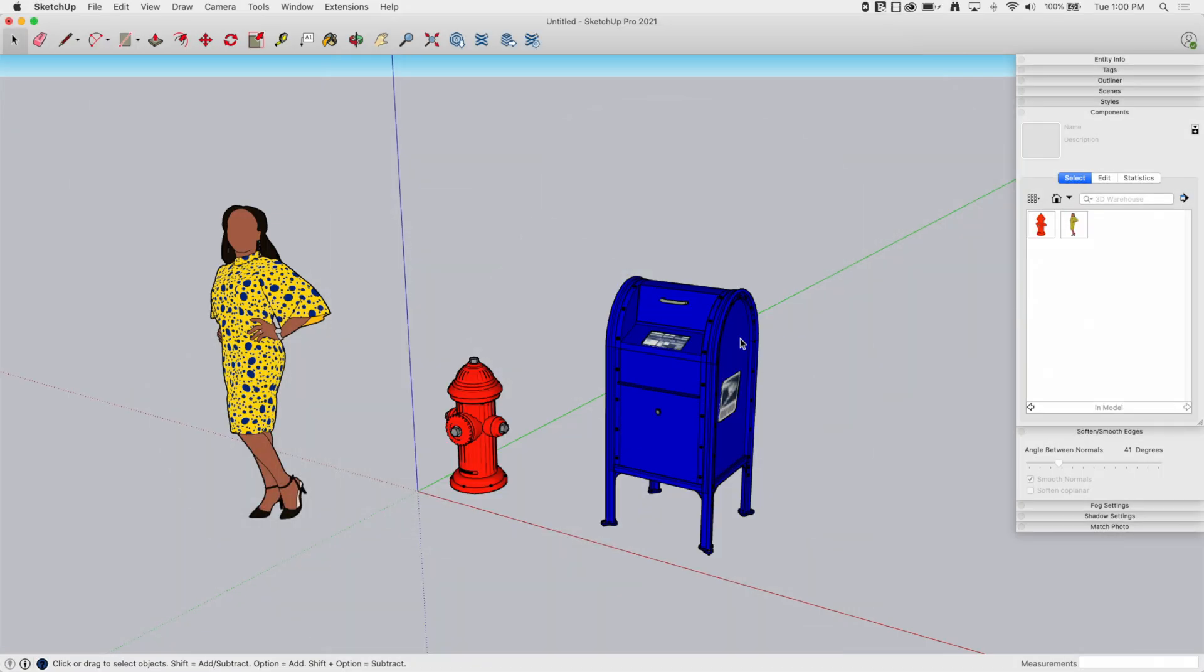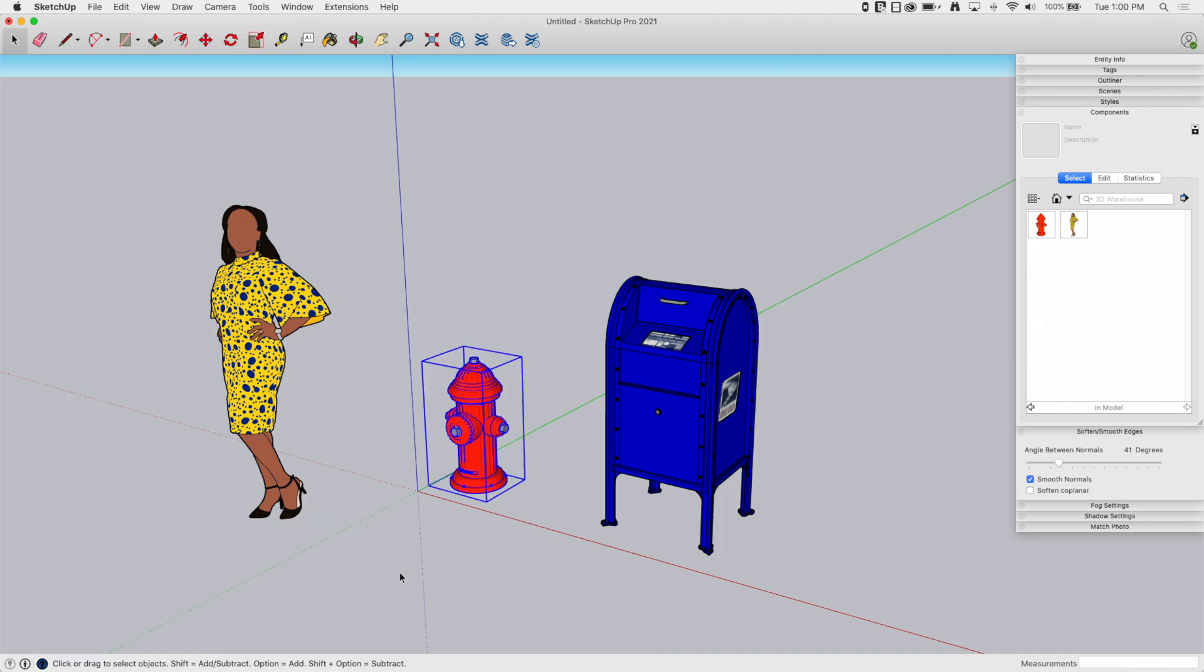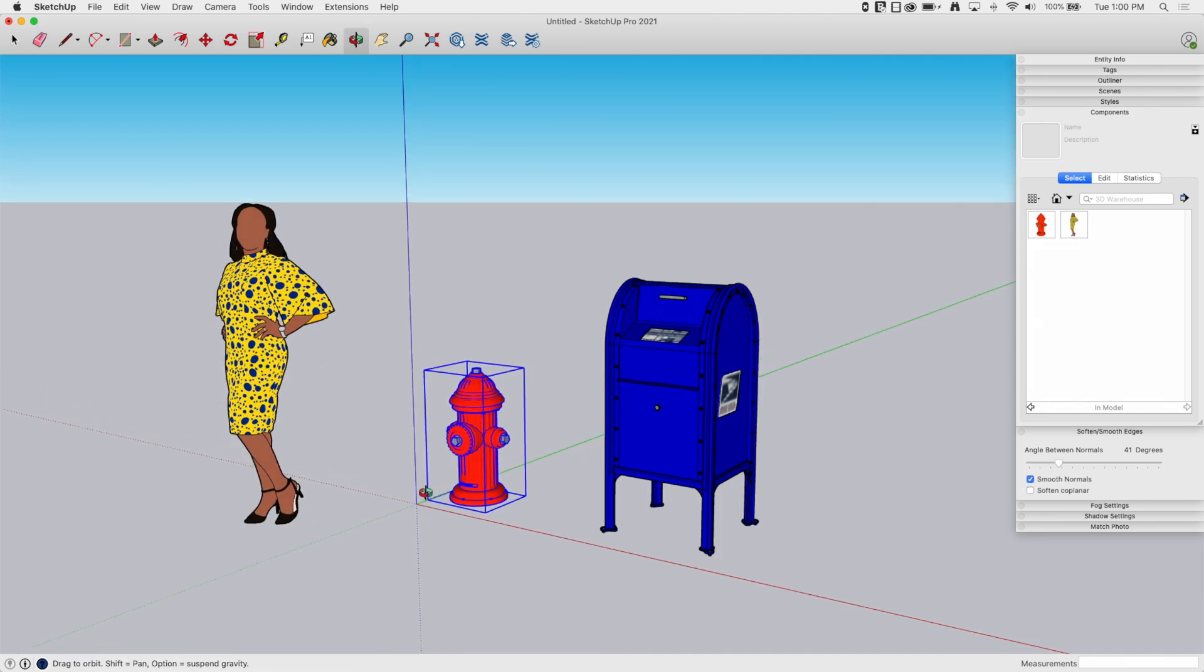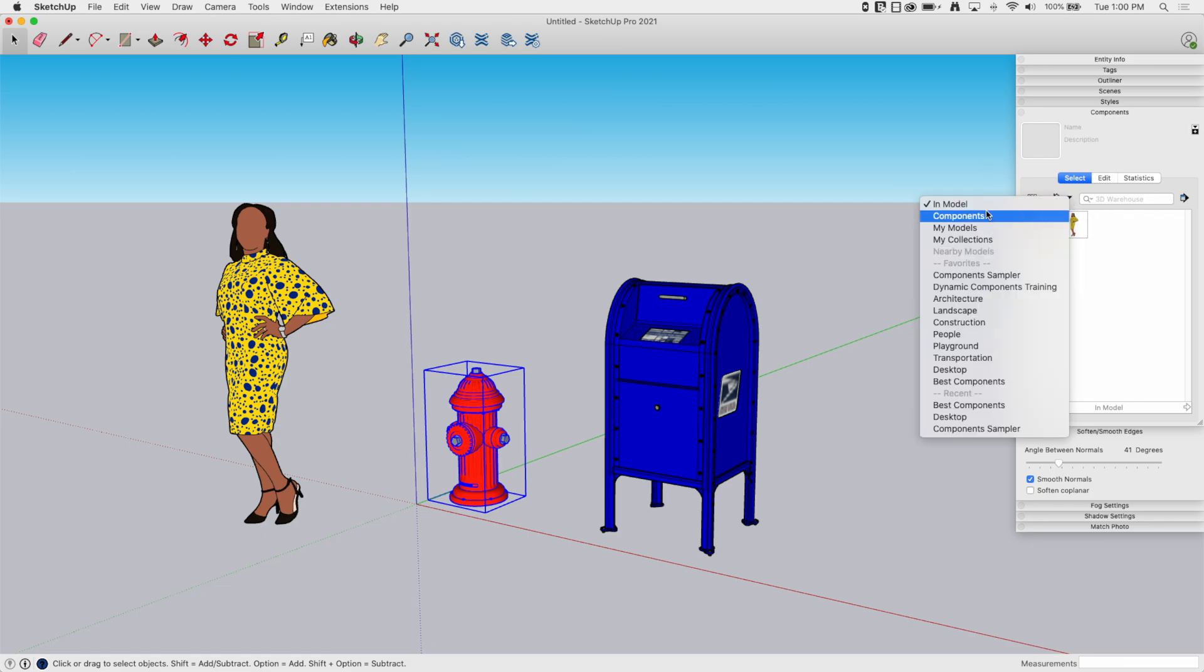Okay, so I have a model here. I have a couple components. Sumela here is a component, and Fire Hydrant here is a component, and I have my components window open, and my components window is set to in model.